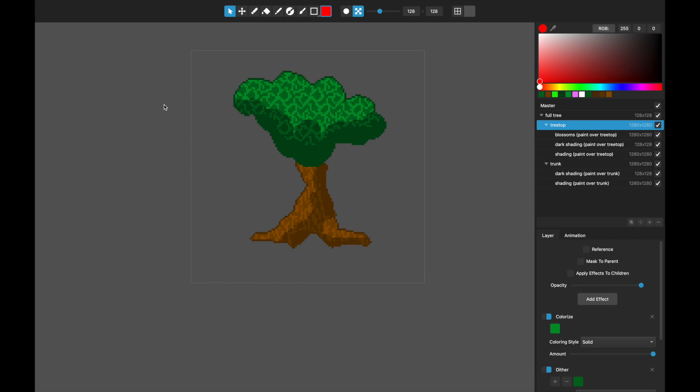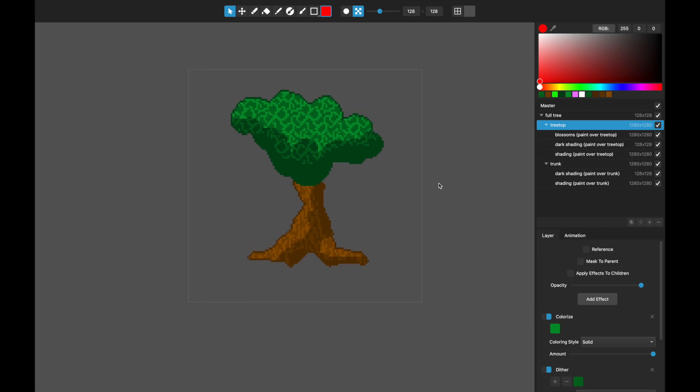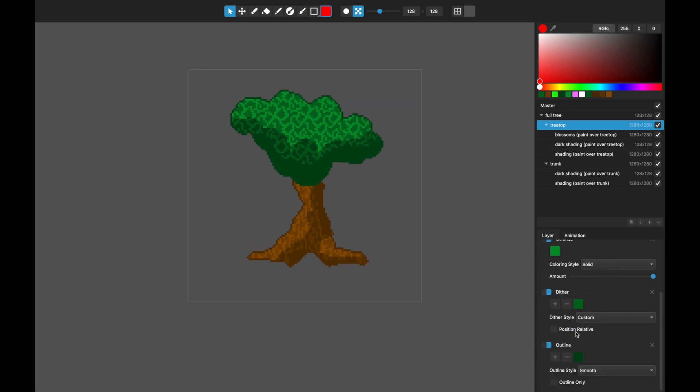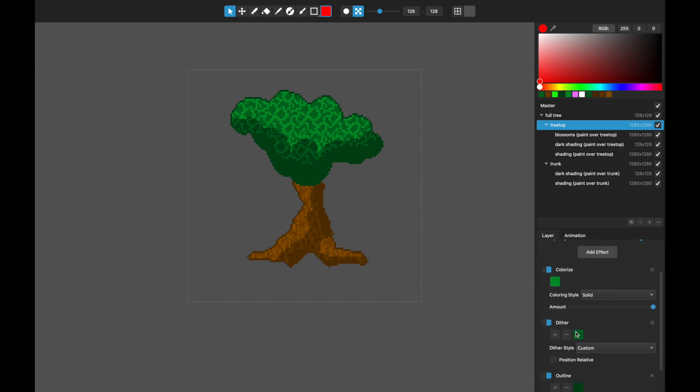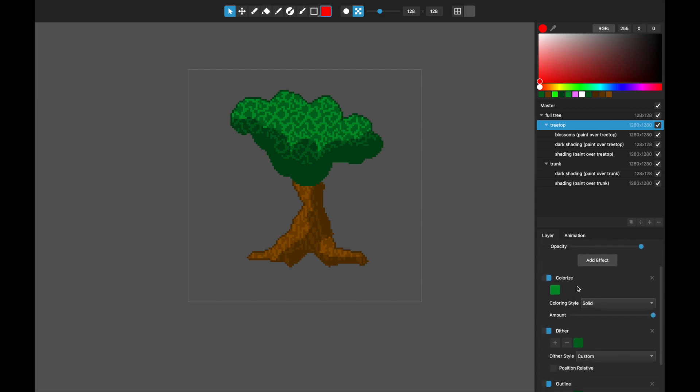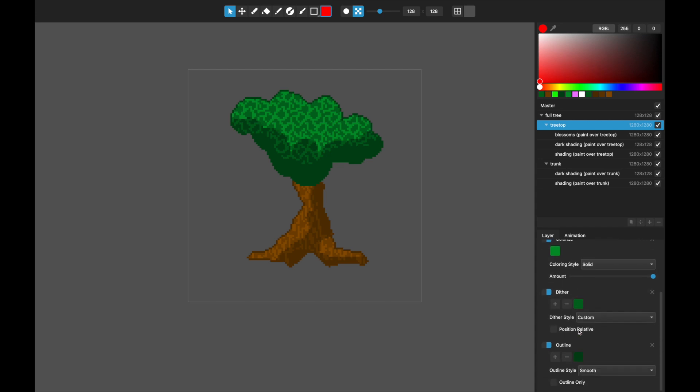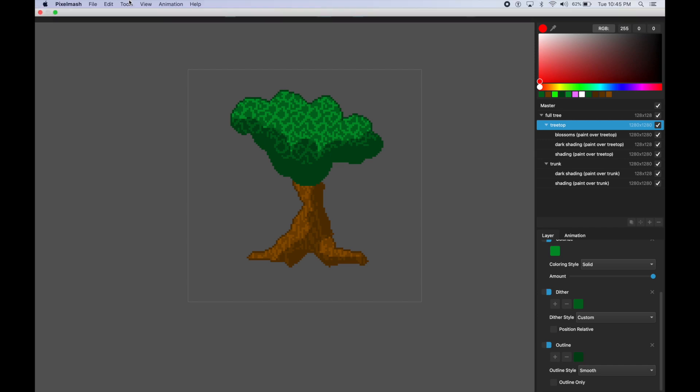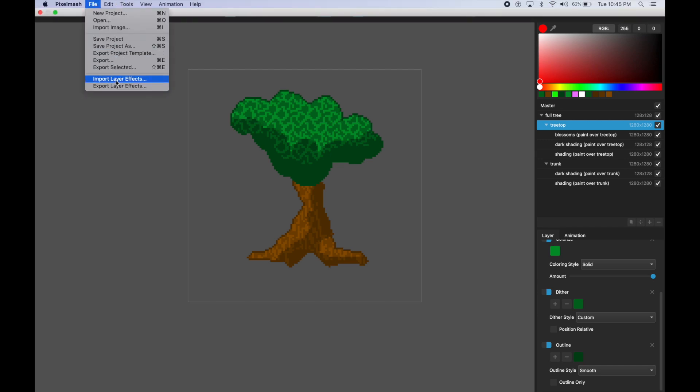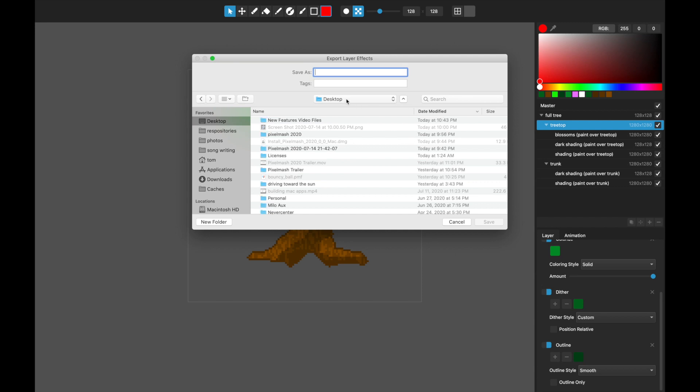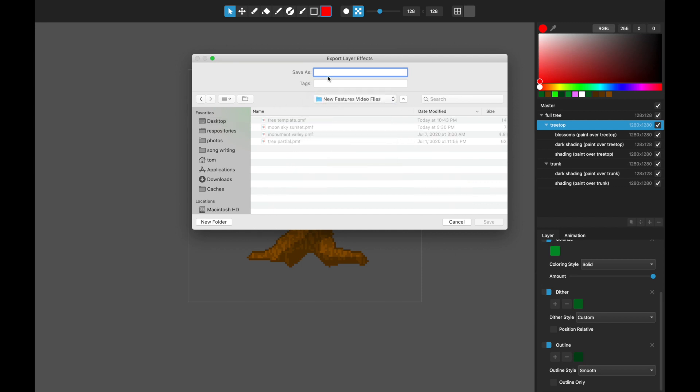Just one more feature that I'll show is with layer effects in general. Now on any one given layer, so like with this treetop, it's got this colorize effect, it's got the dither, and it's got the outline. What I can do is I can save that layer effect just as its own layer effect file. I'm going to export this as treetop layer effect.